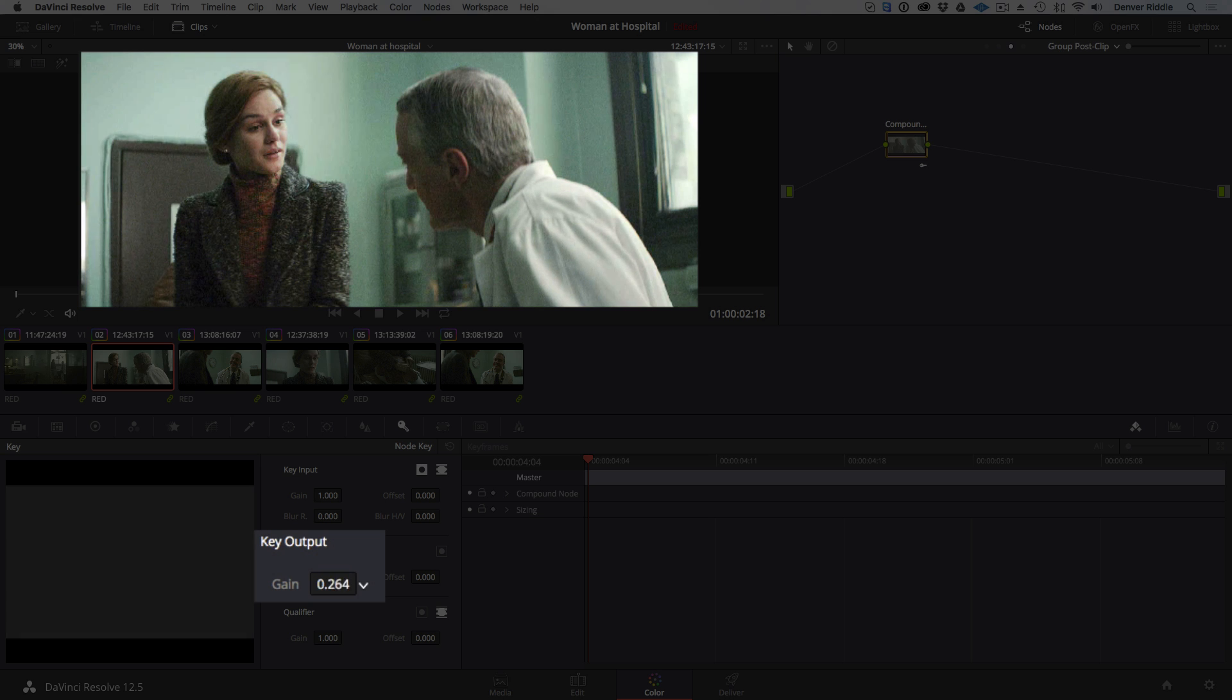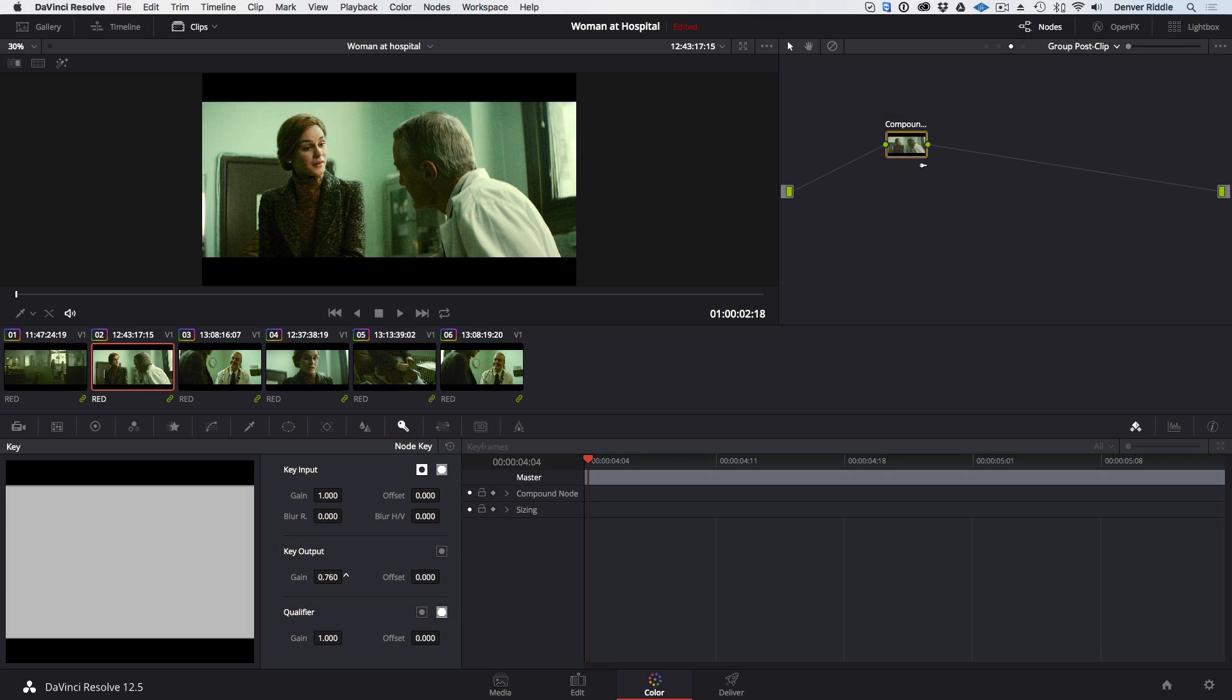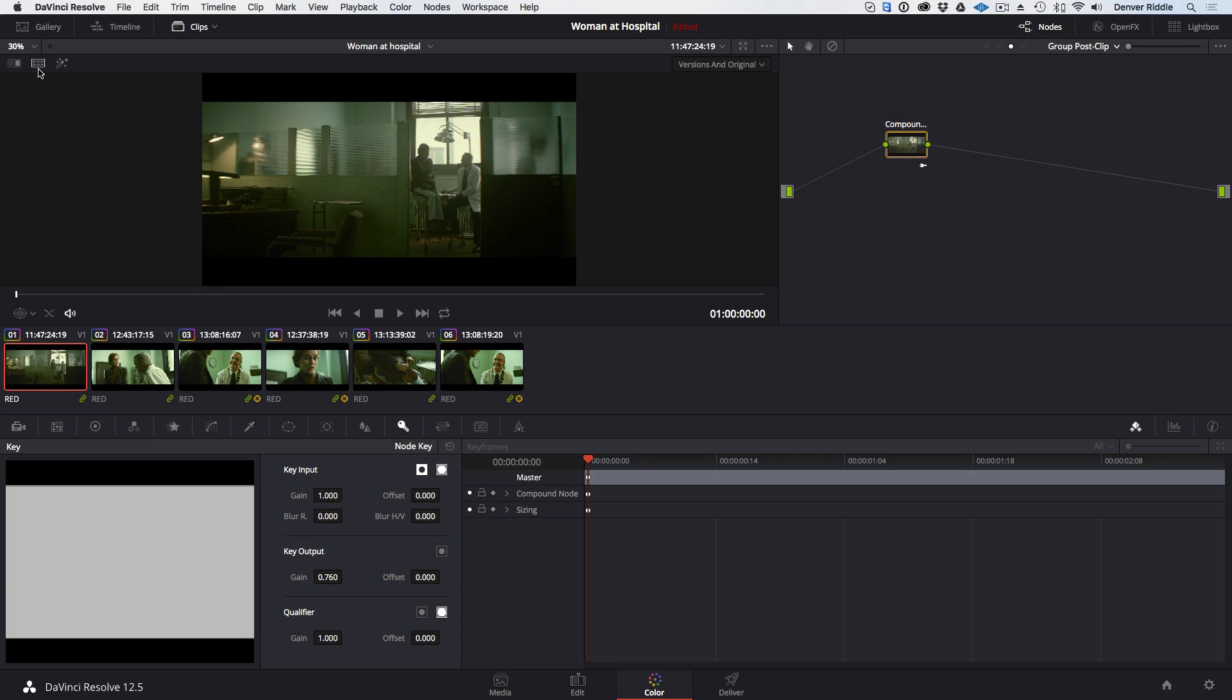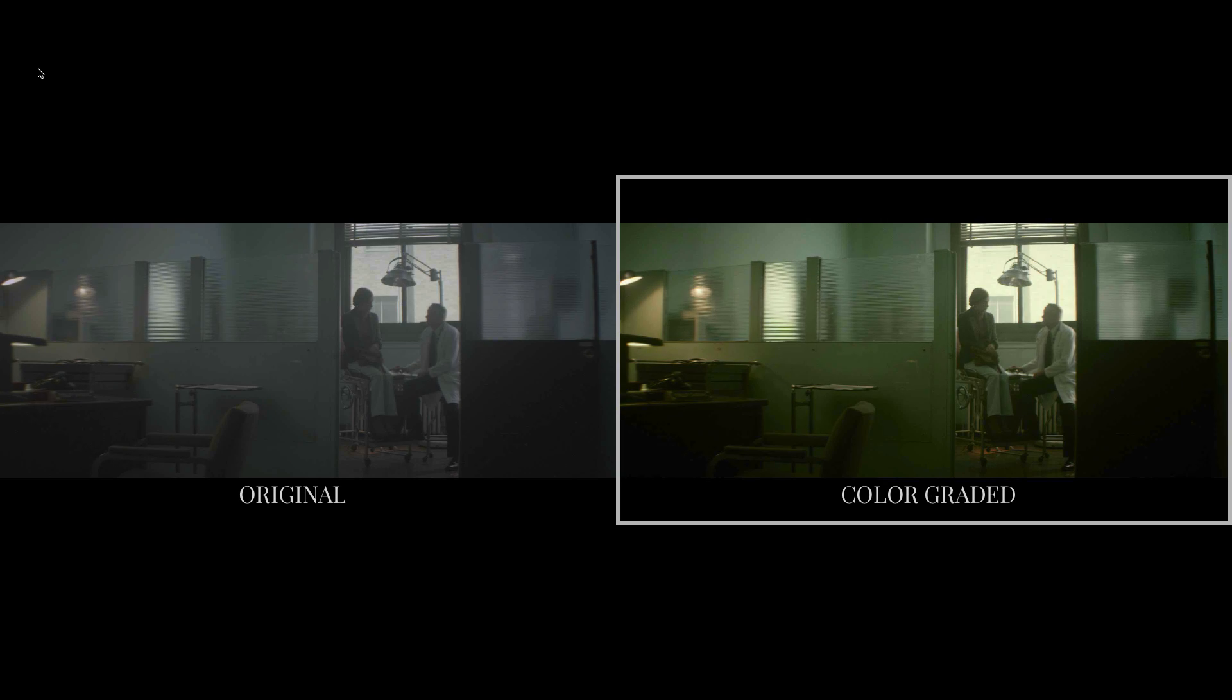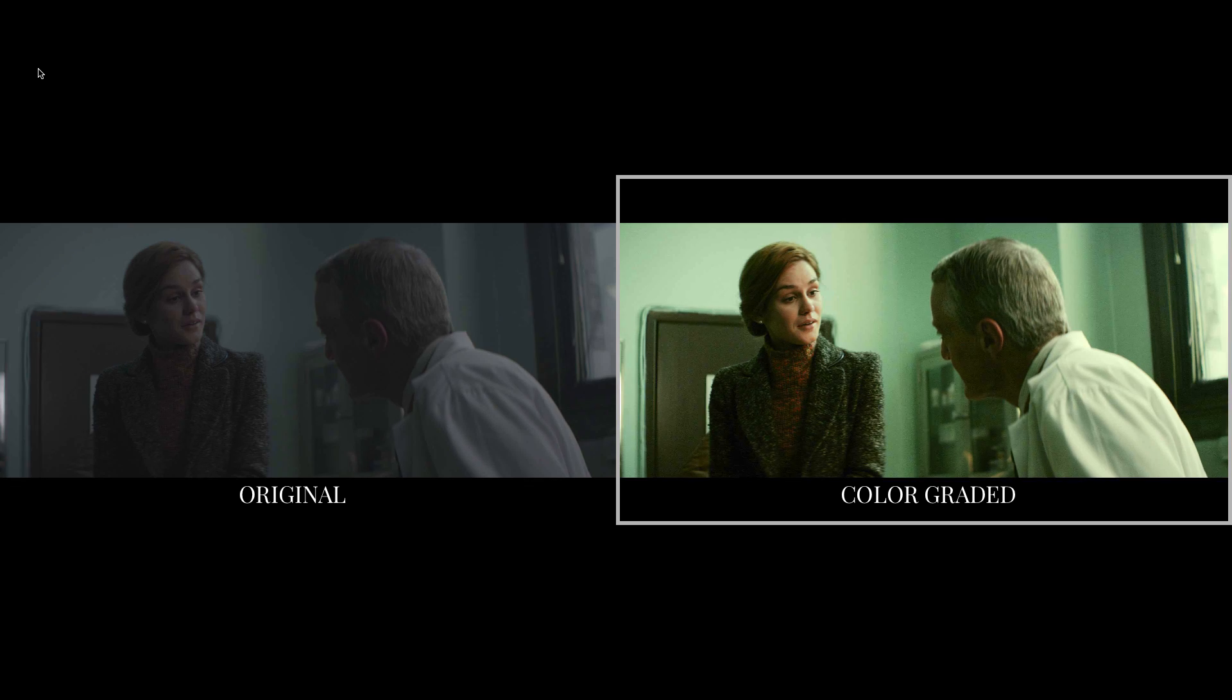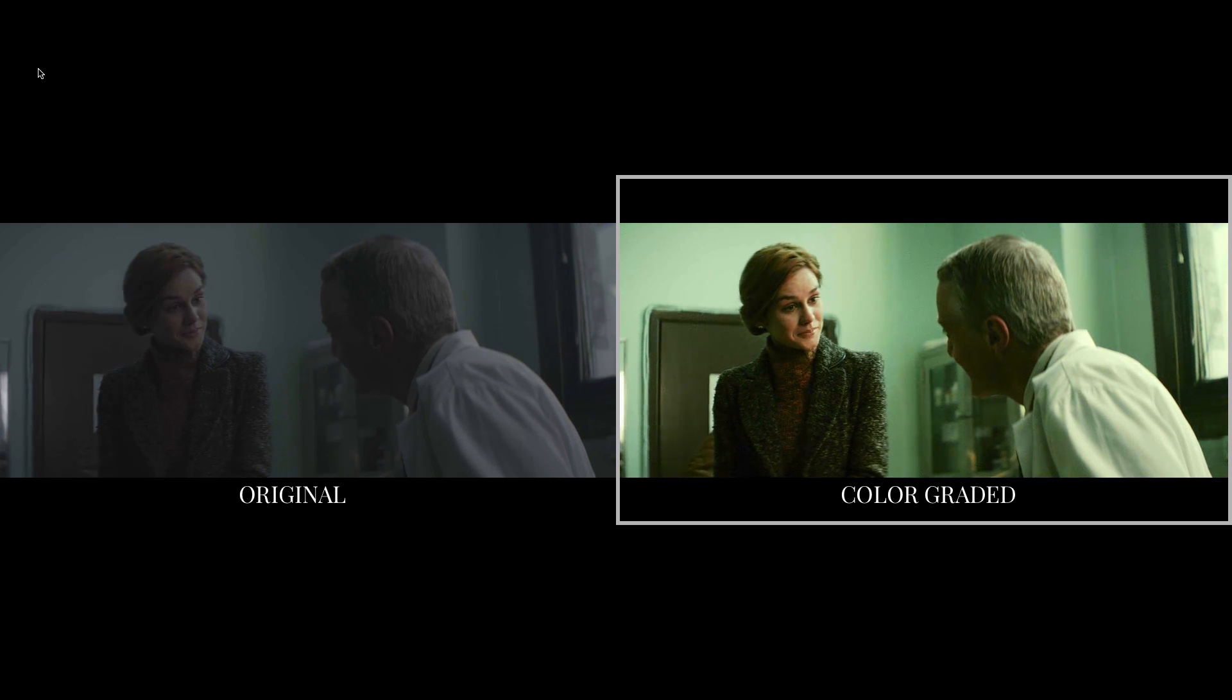By adjusting the output gain, we're effectively dialing back the opacity. Now let's take a look at the clips and we can see our workflow paying off.